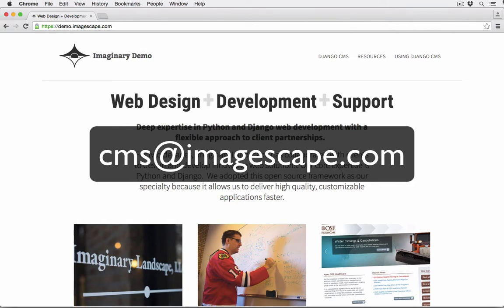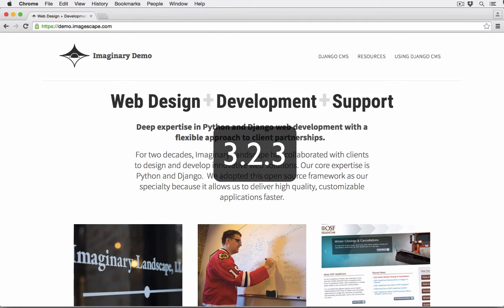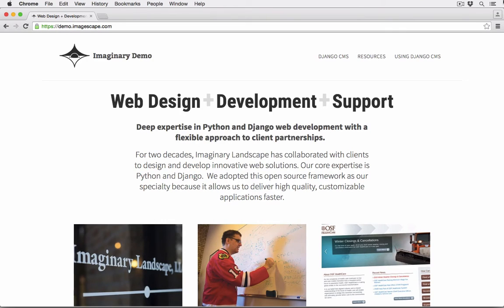We'd be happy to work on custom training or documentation for you. It's important to note also that for this demonstration, we're looking at Django CMS version 3.2.3. The tool is under steady development, and if you're running a different version than this, you might notice some differences, though the basic functionality remains pretty consistent. If there's something you can't work out, let us know, and we'll see what we can do to clarify.